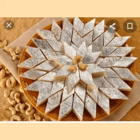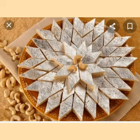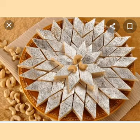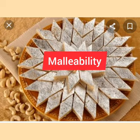The silver foil used for decorating sweets is also made by beating a small amount of silver into very thin sheets. The property of metals by which they can be beaten into thin sheets is called malleability, and this is a characteristic property of metals.